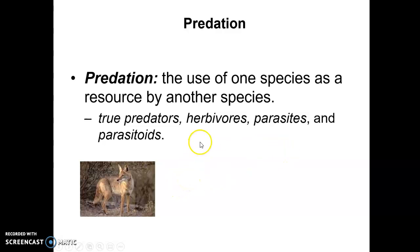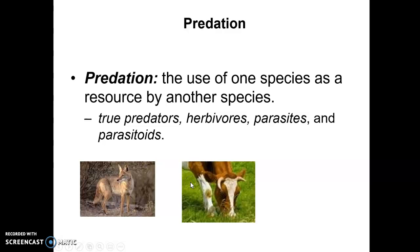A second category is herbivores, and you may not typically think of that as predation, but it is. The example shown here is a cow eating grass. It doesn't kill the grass — unless there were too many cows — but it does consume the grass and therefore it is a predator.